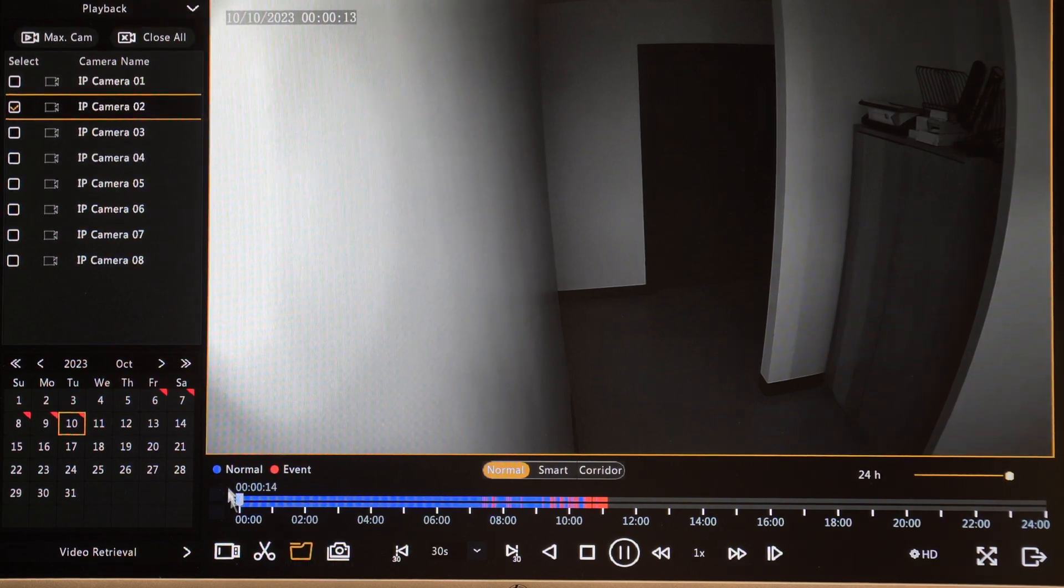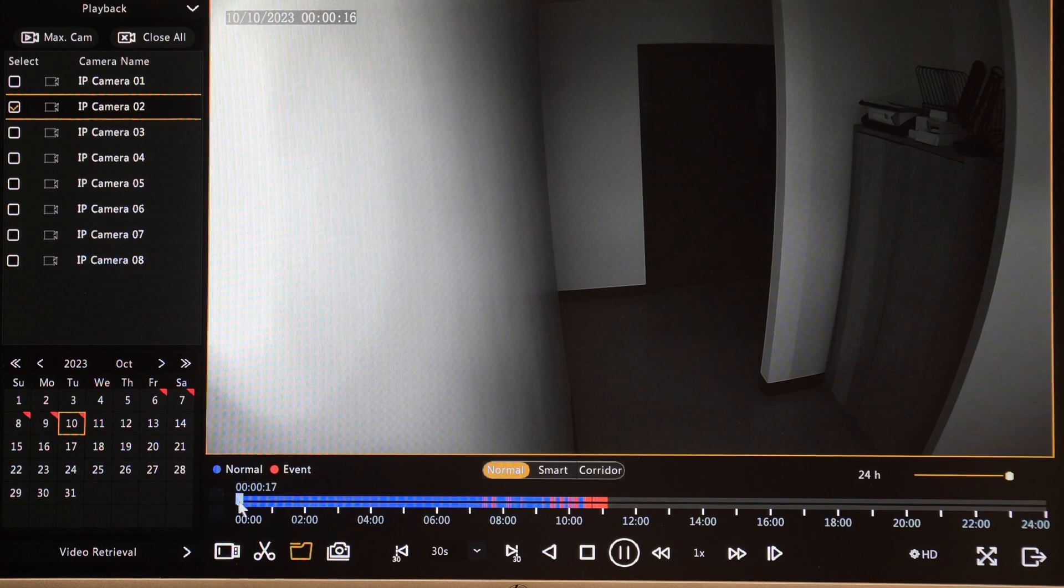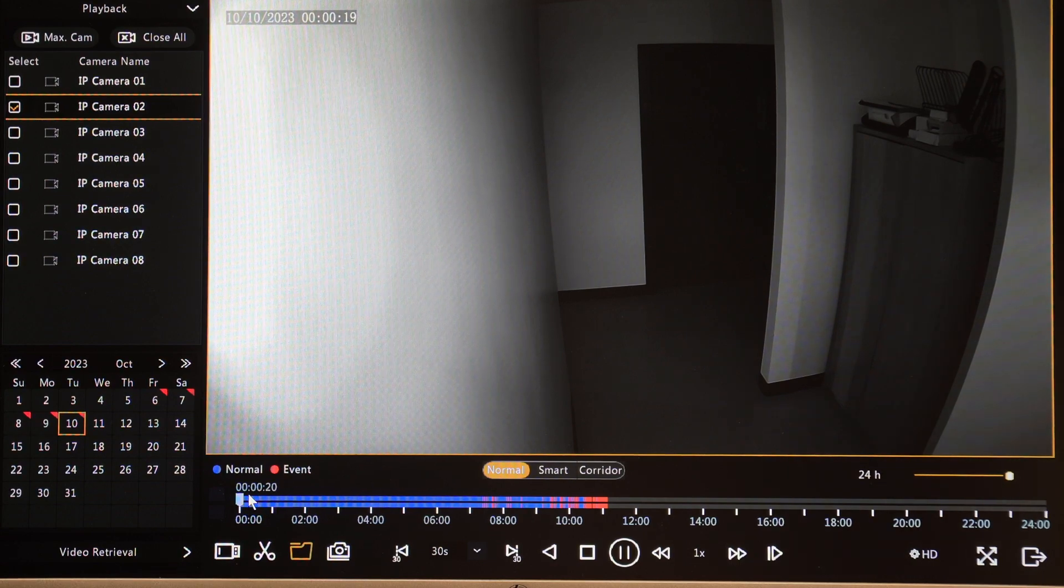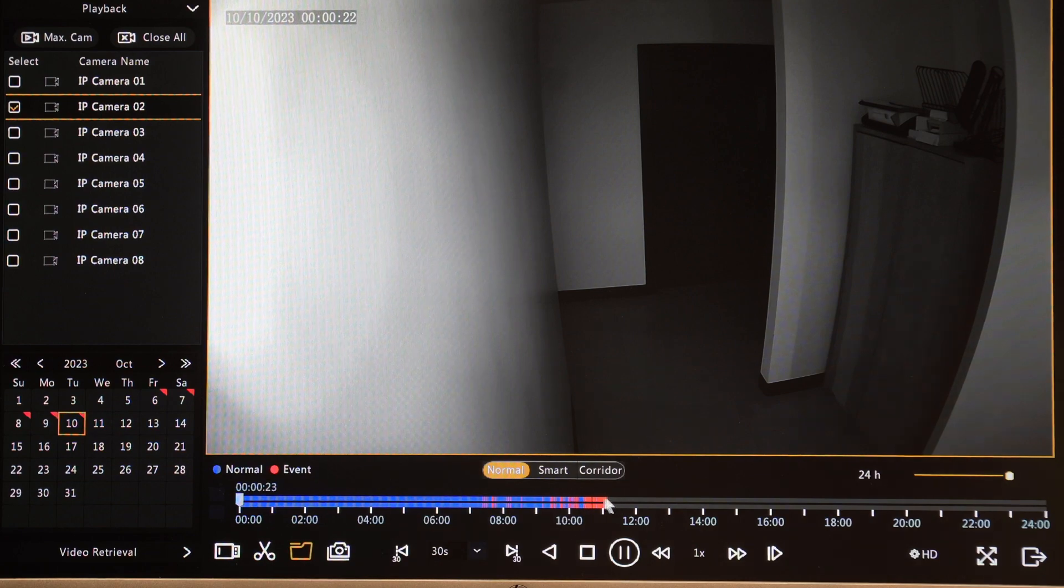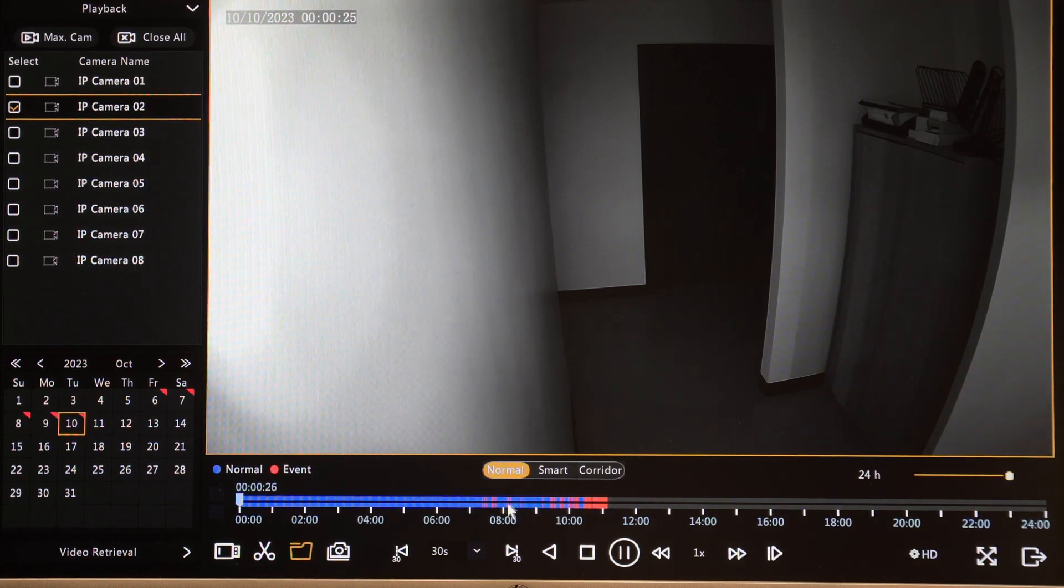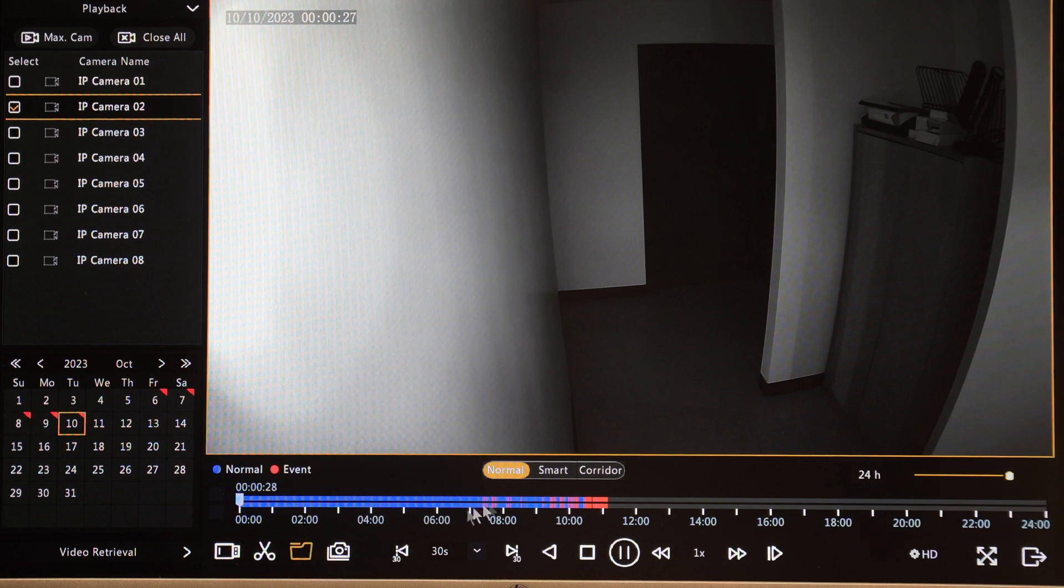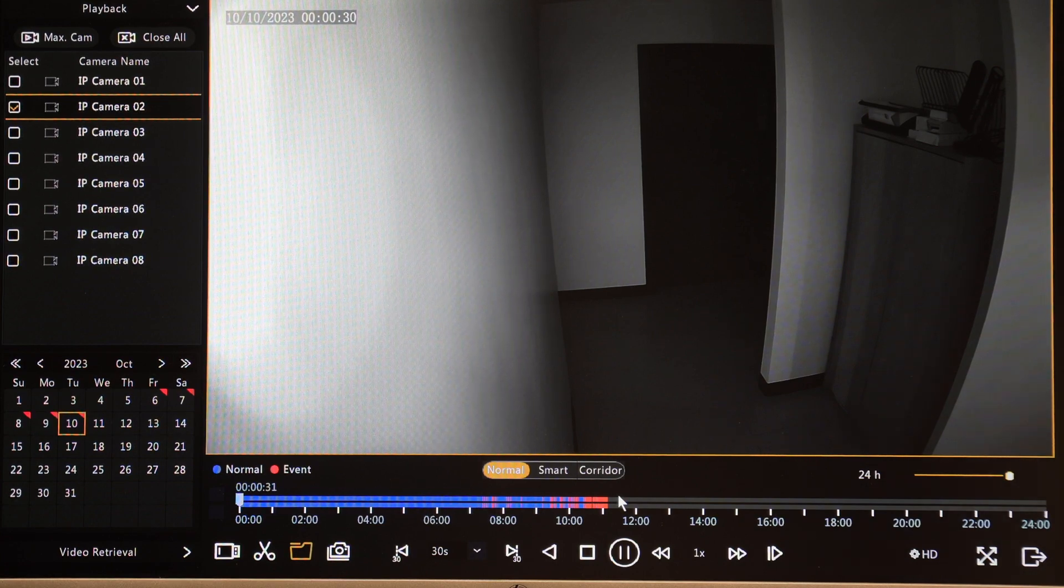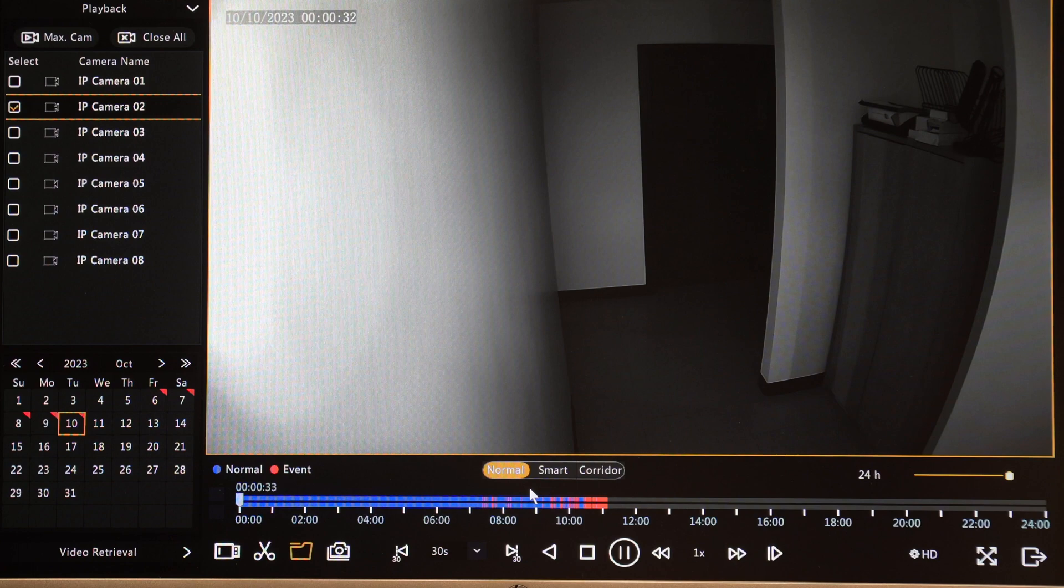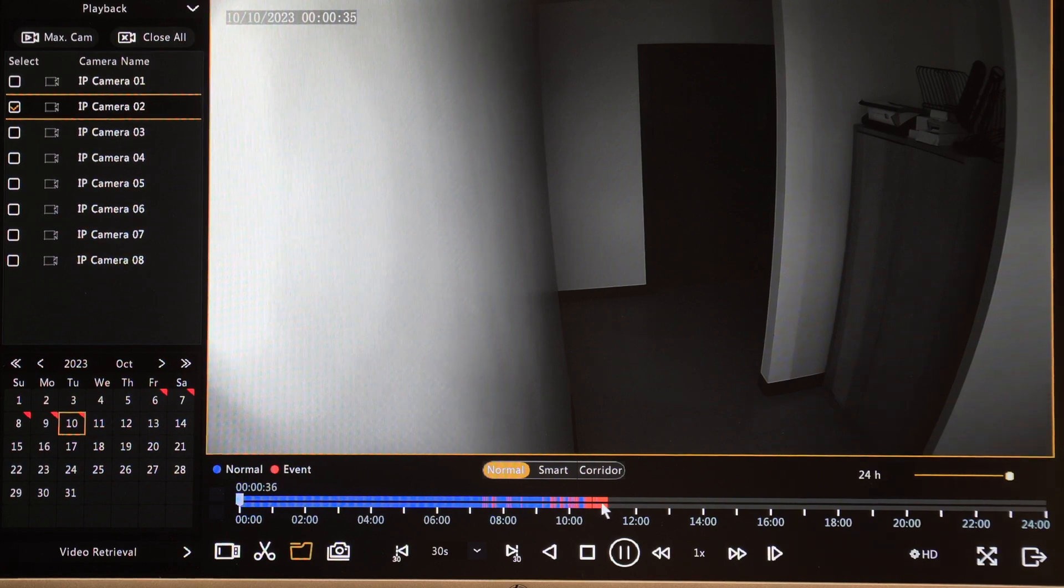I can see starting at midnight this morning or 12 a.m. this morning and then going through till this time we have a bunch of color-coded video here. So blue being motion detected video and then there must be some analytics set up here on your analytic events which are highlighted in red.